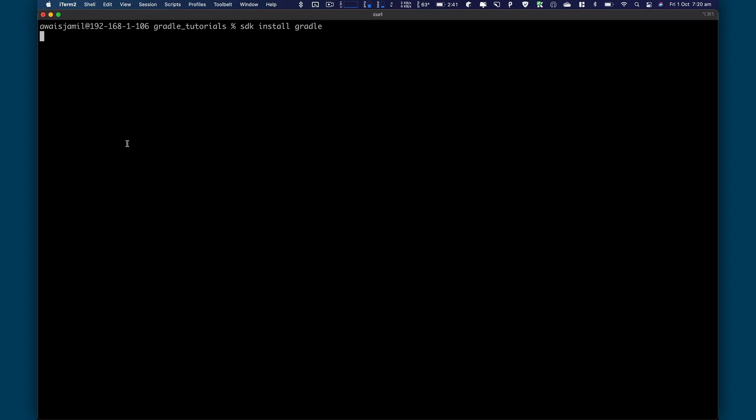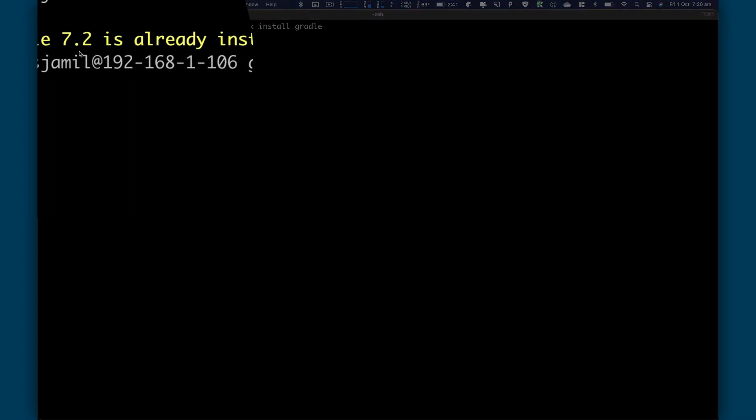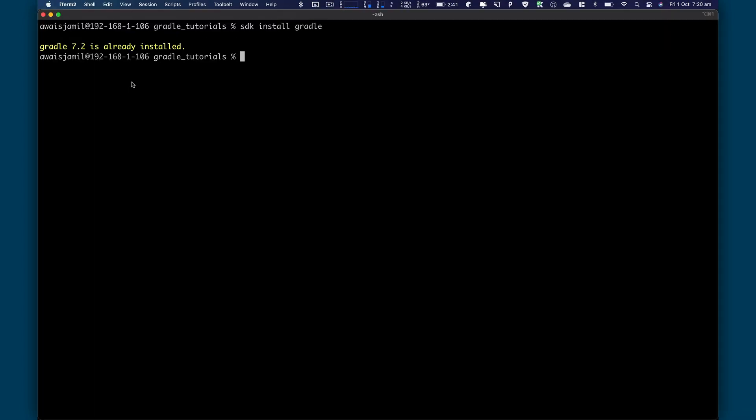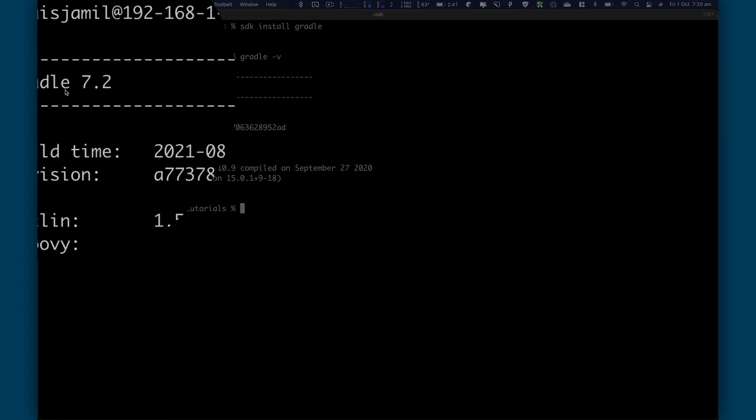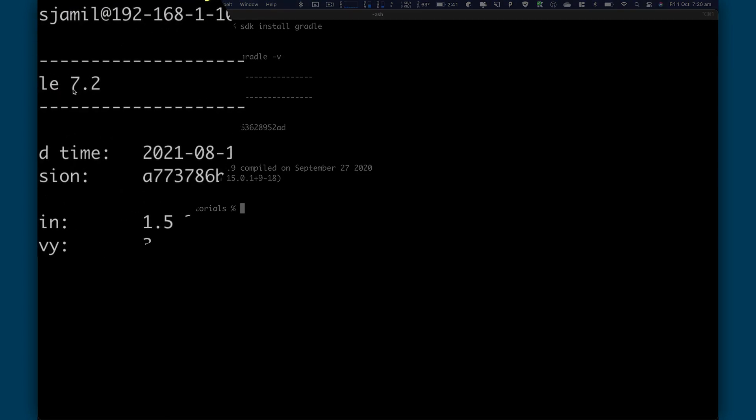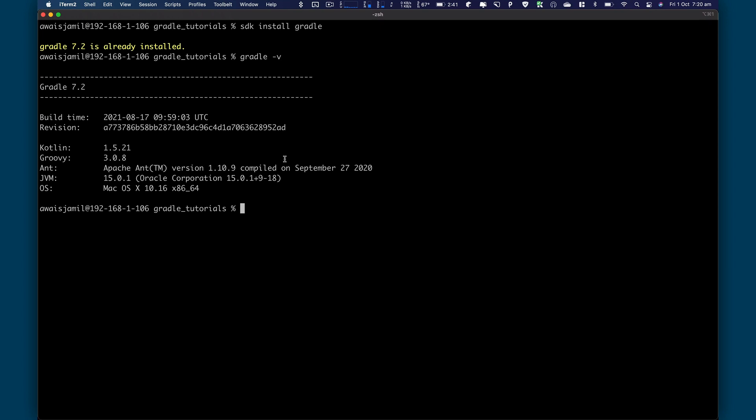And you should say I already had the latest version of Gradle installed, like you can see here. I'm going to type Gradle space dash V. And you can see we got the Gradle version 7.2. Now it's good. Now let's go and generate a Groovy project using Gradle's command line tools.